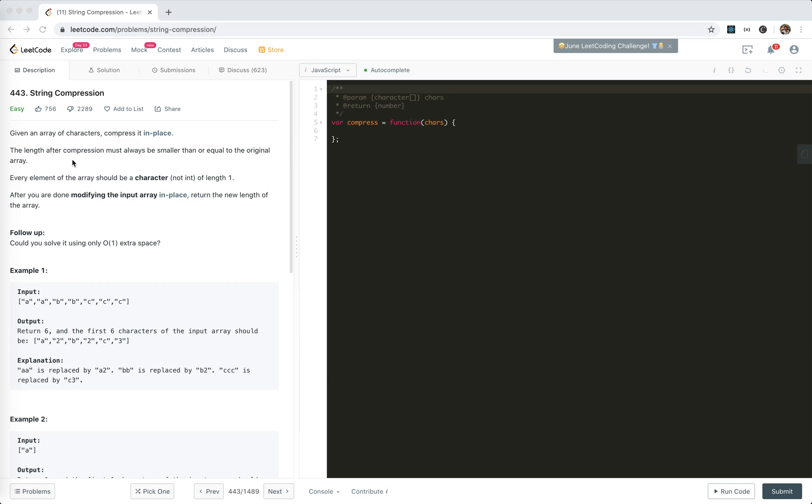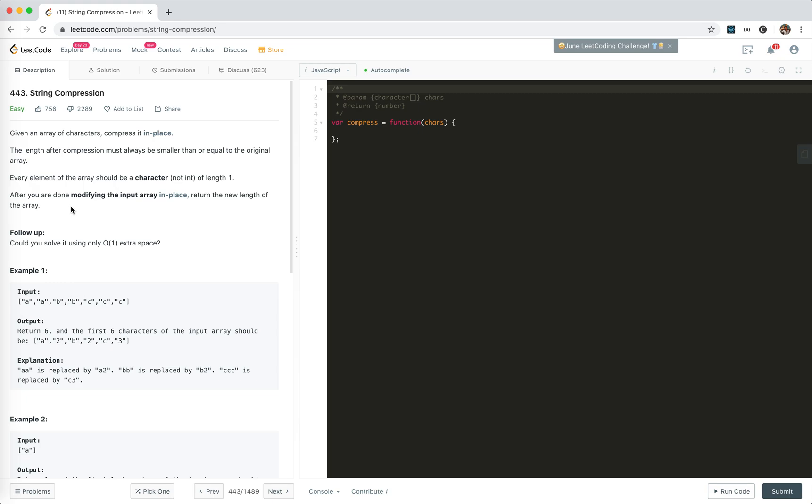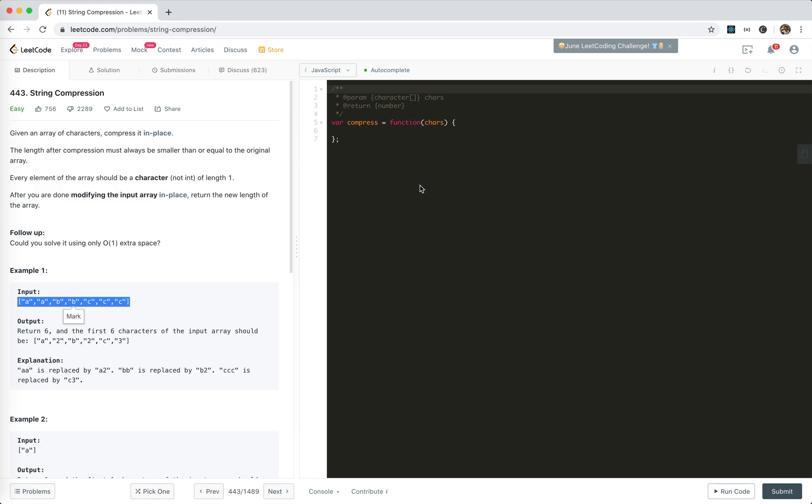A compression will give an array of characters, compress it in place. The length after compression must always be smaller than or equal to the original array. Every element of the array should be a character of length 1. After you're done, modify the input in place and return the new length. The core problem is the in place, right? Something only run extra space. Let's just analyze the example.